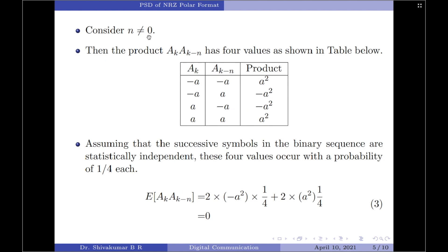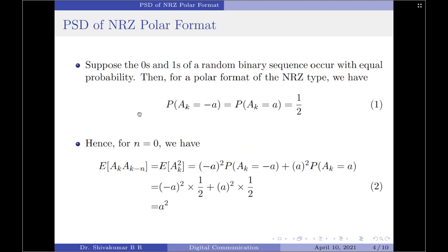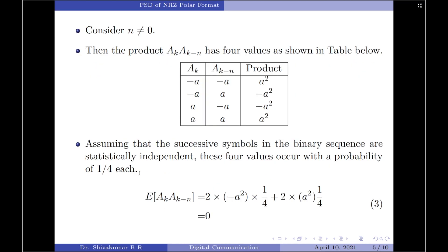Now let us consider n not equal to 0. The product a_k · a(k−n) can take only four values as shown in the table. We have written a_k and a(k−n) values and their products in the third column. This table is a two-combination table: wherever you expect 0, put −A, and wherever you expect 1, put +A. So: (−A)(−A) = +A², (−A)(+A) = −A², (+A)(−A) = −A², (+A)(+A) = +A².